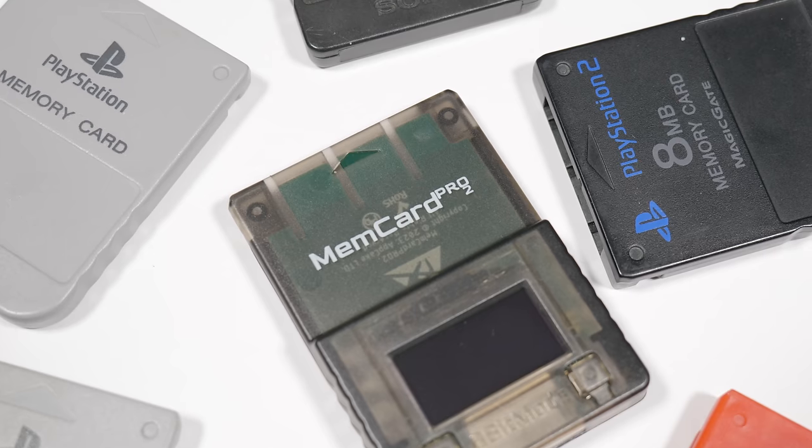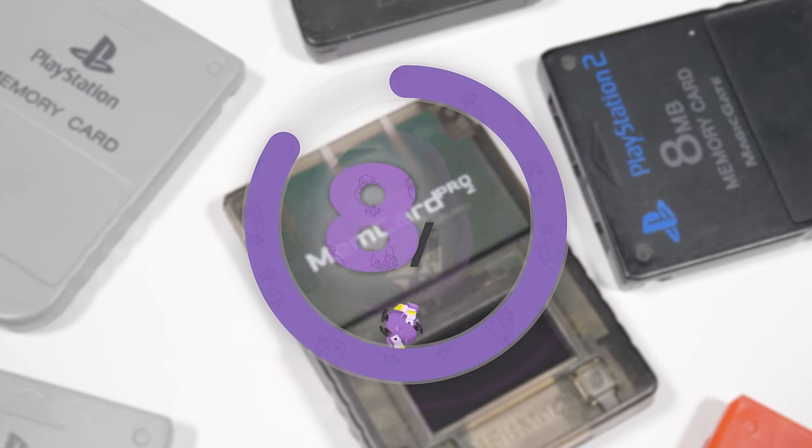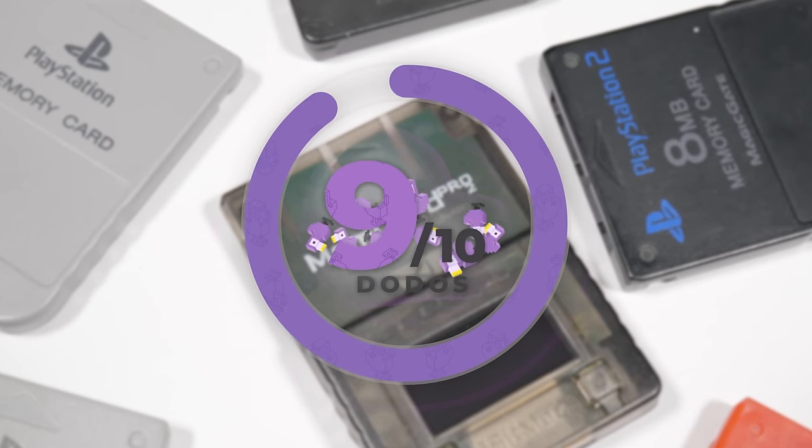And as if all of that wasn't enough, 8bit mods are teasing that the MemCard Pro 2 is going to be able to act as a wireless receiver for a mystery product that they've got in development. The obvious implication here is that they're working on some kind of wireless controller that can connect to the memory card directly instead of needing an additional receiver. I mean at this point is there anything that this can't do? I'm giving the MemCard Pro 2 9 dodos out of 10.